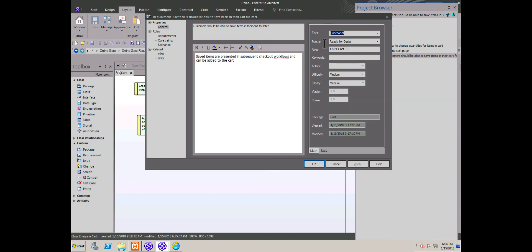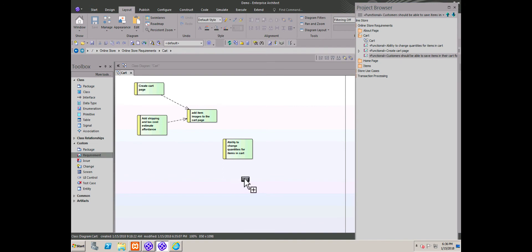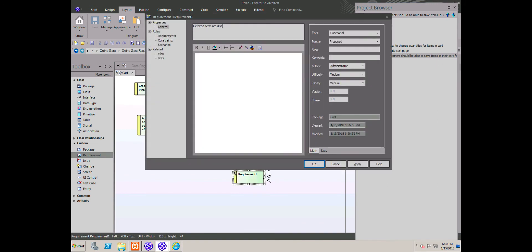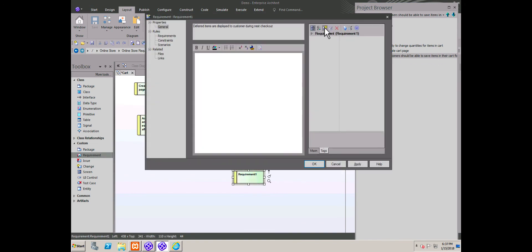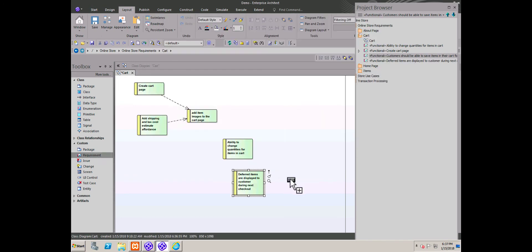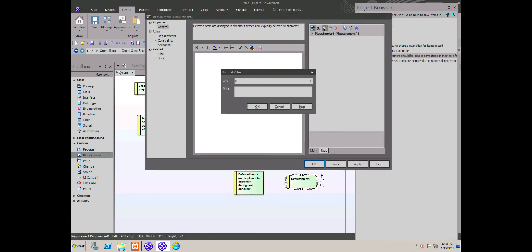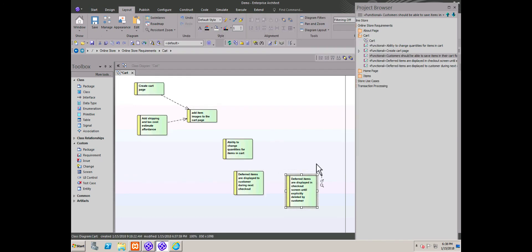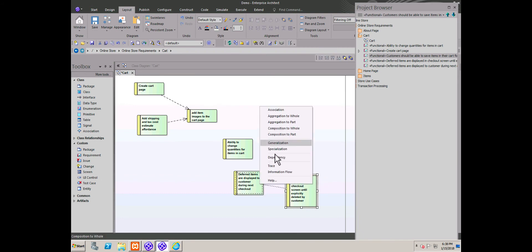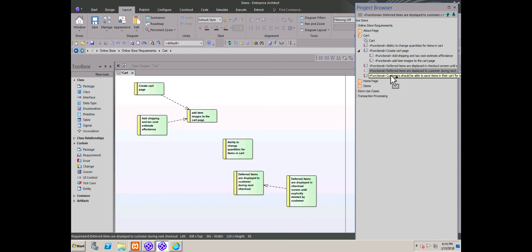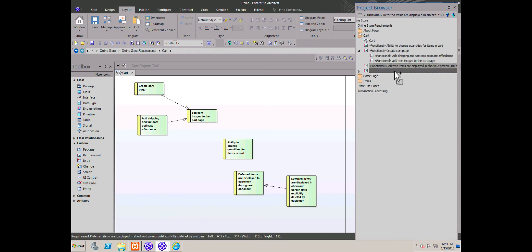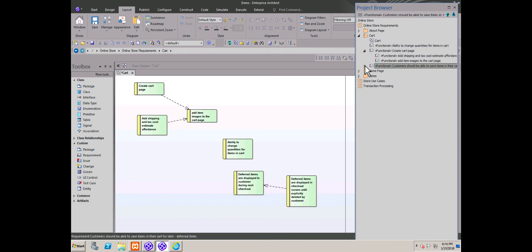For terminology consistency, the BA decides to make a slight update to the original requirement. She adds the term deferred items to the requirements name. Now she starts breaking down the high-level requirements into more detailed requirements. She creates two new requirements based on the original. She creates a dependency between them. She then positions them both as child requirements of the original JAMA requirement.